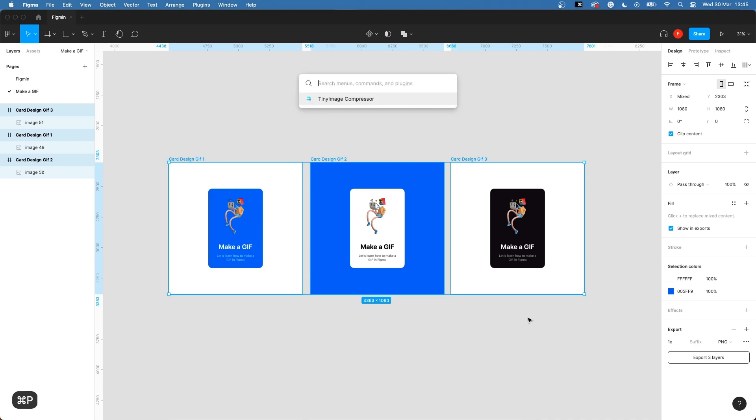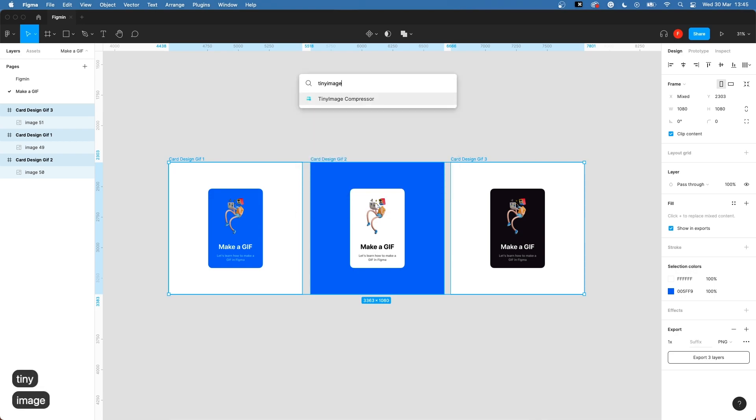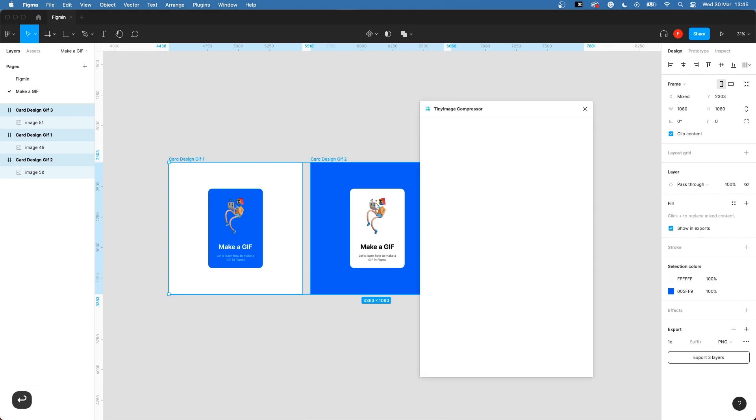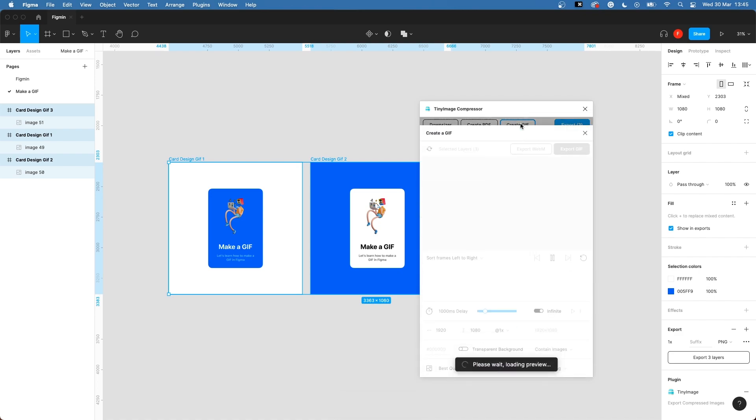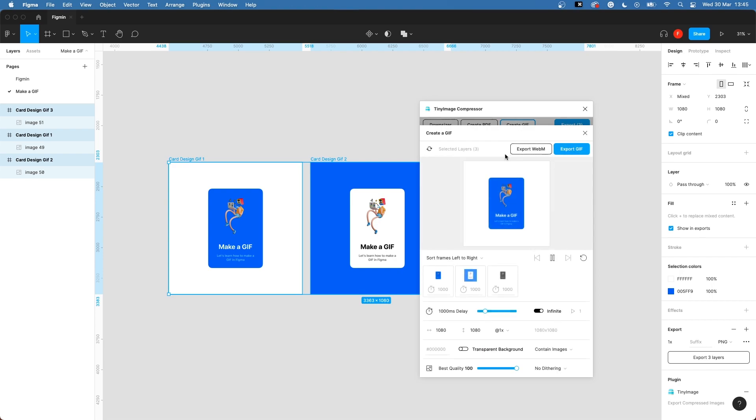Hold down command and press P to open your quick action tab. Start typing the name of the plugin we just installed and then hit enter. Turn the quality up to 100% and press create gif.